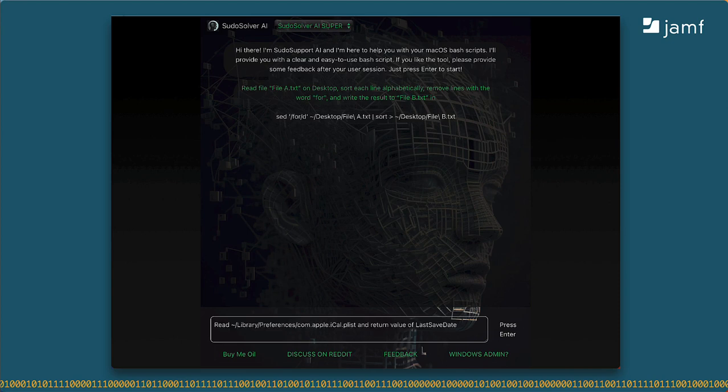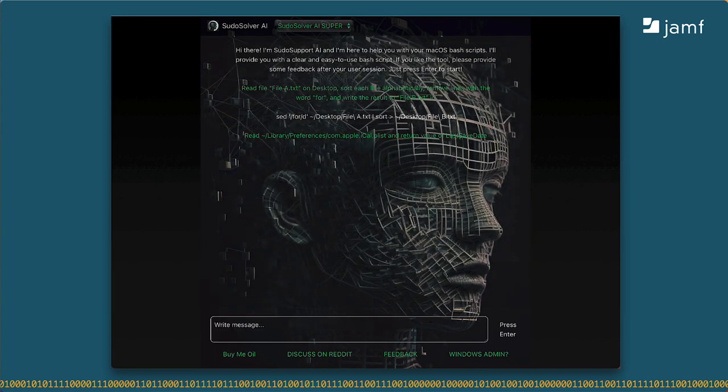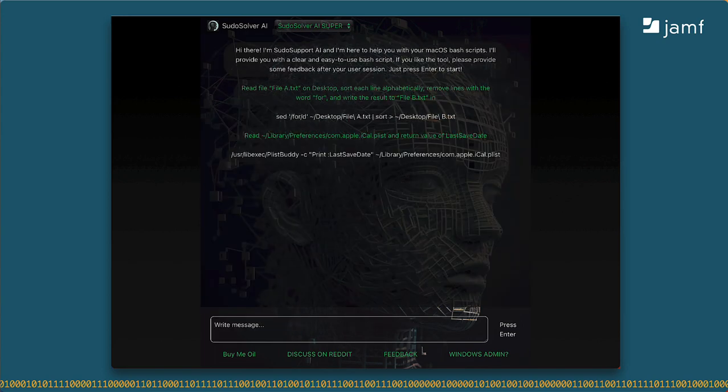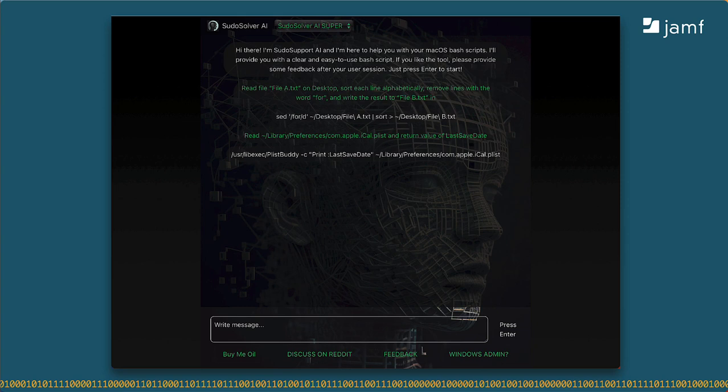This time, I've pasted a new command where I want to test whether it knows how to read a plist file and pull back the value of a specific key. I was expecting it to use the defaults command, but instead, it came back using plistbuddy, which is just fine.